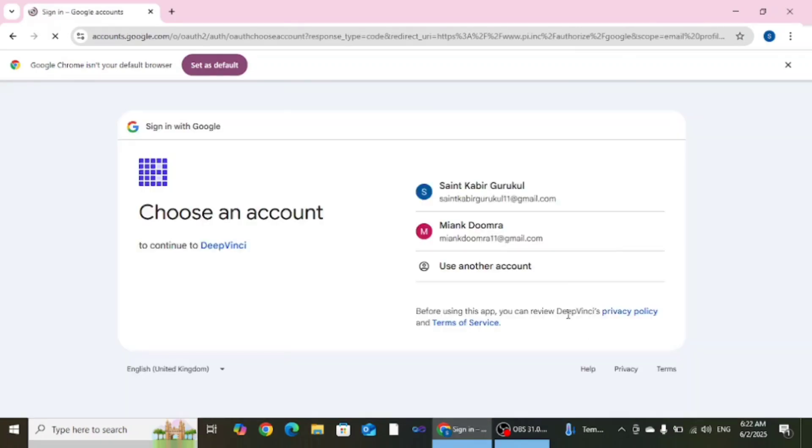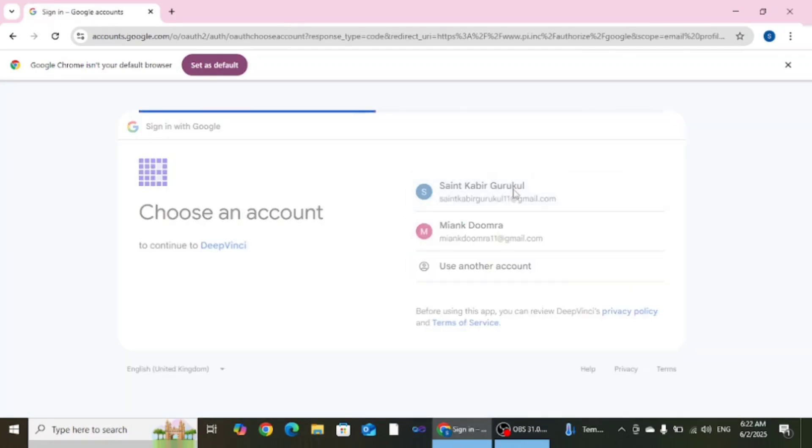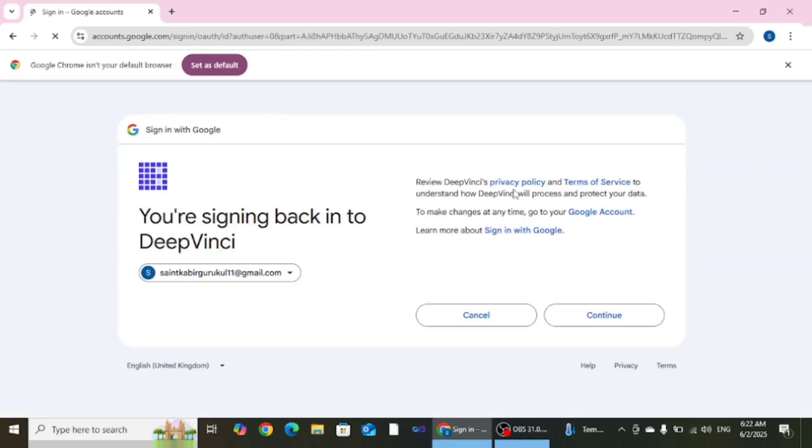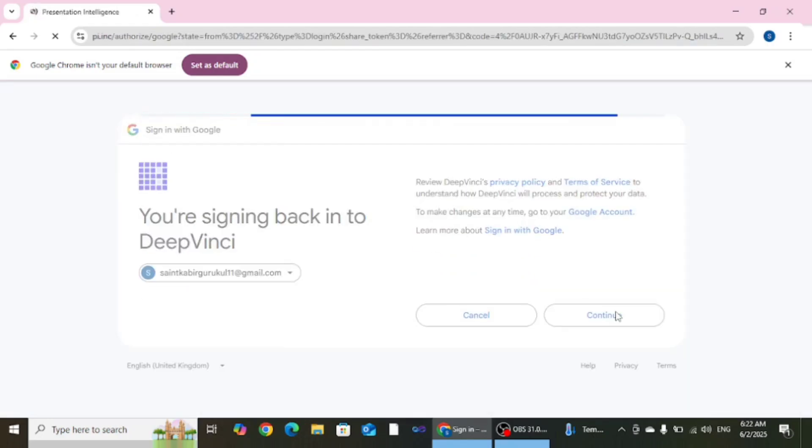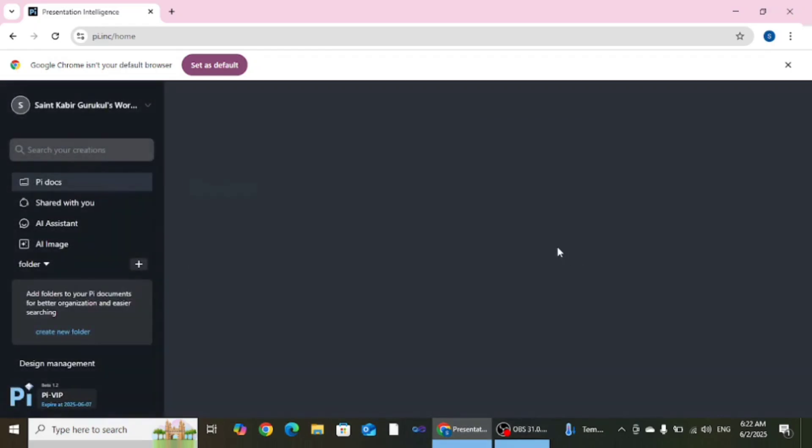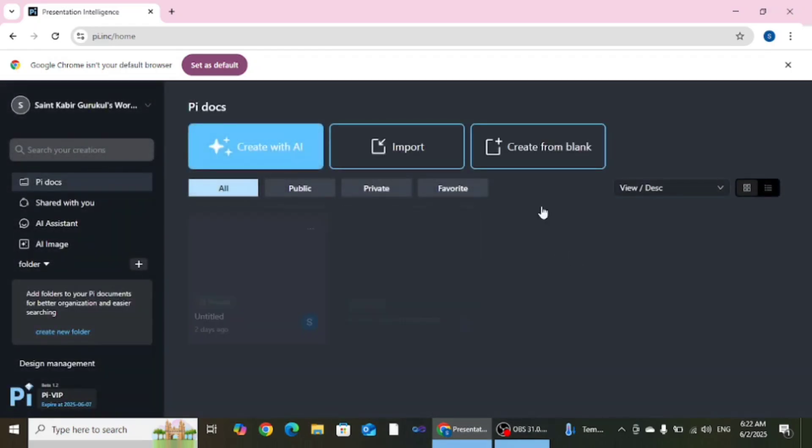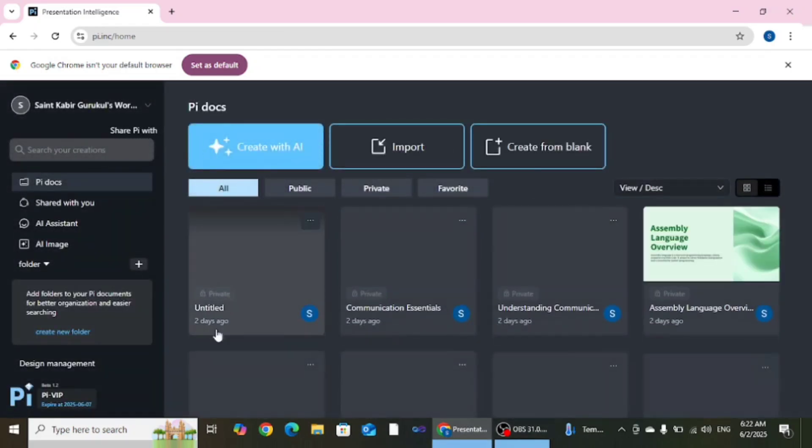As you click on it you can select your account. After selecting the account you need to press continue. And after that a page appears in front of us like this.